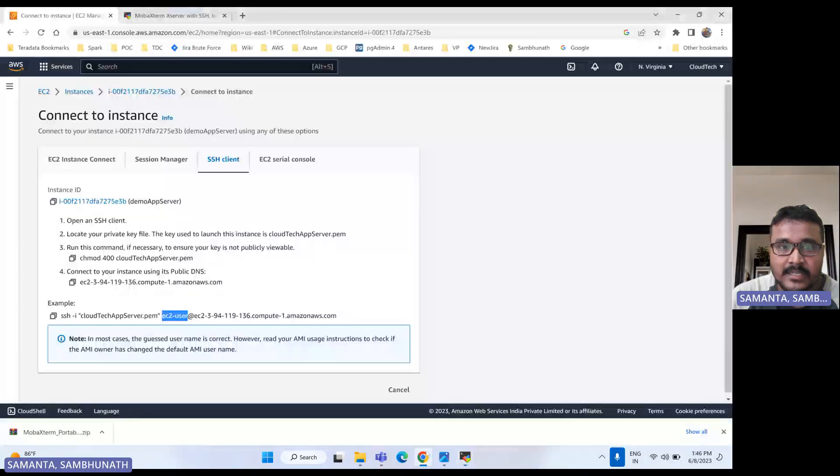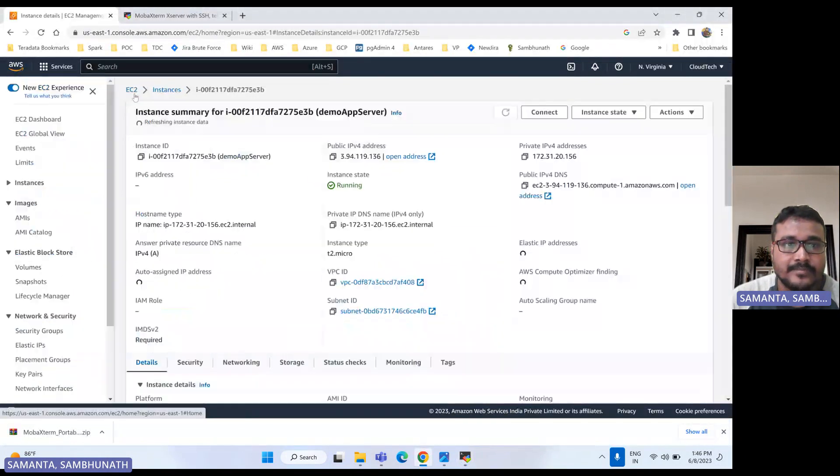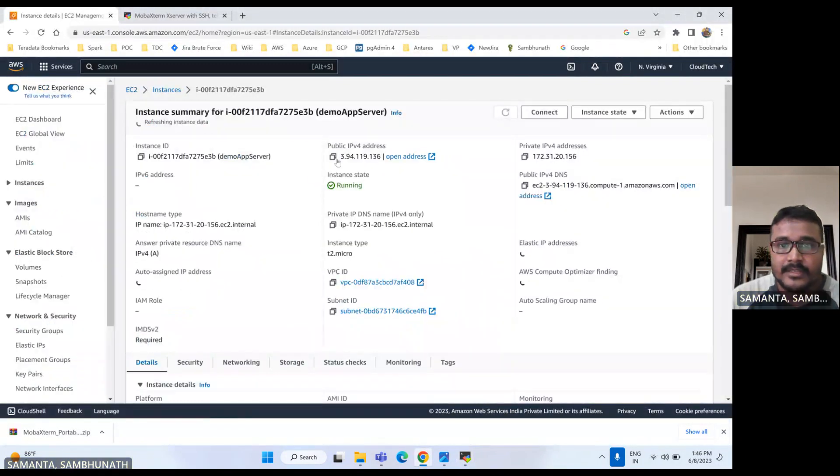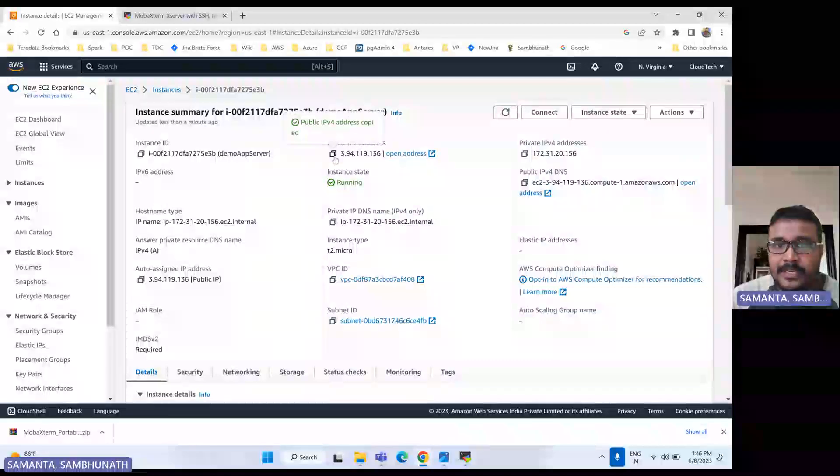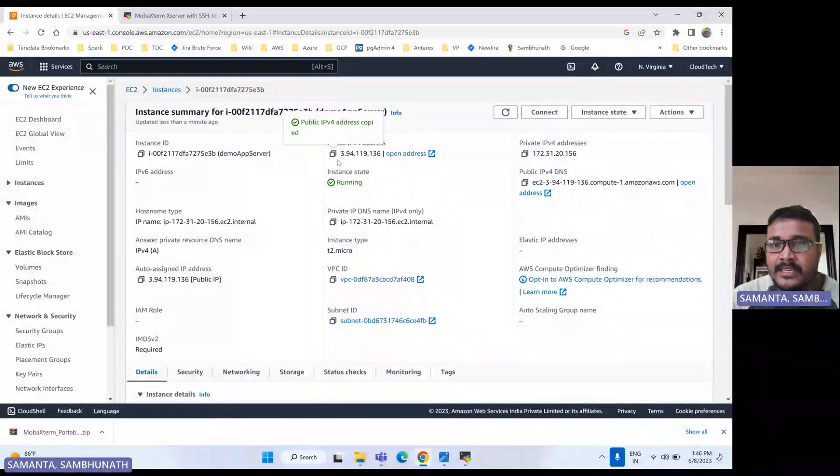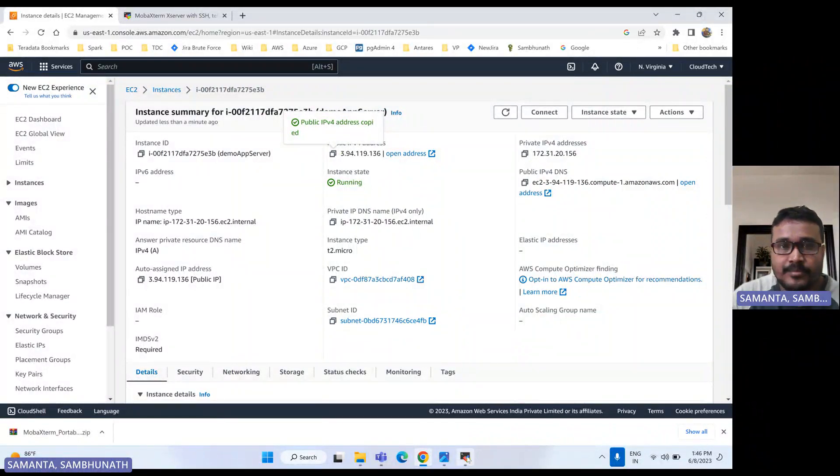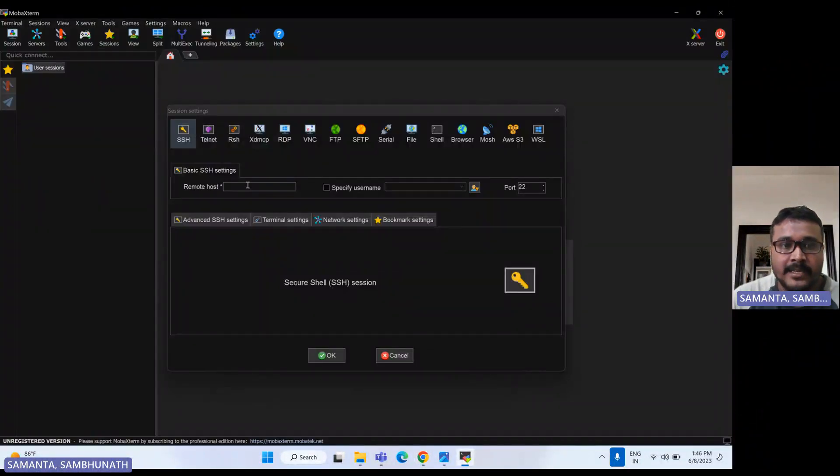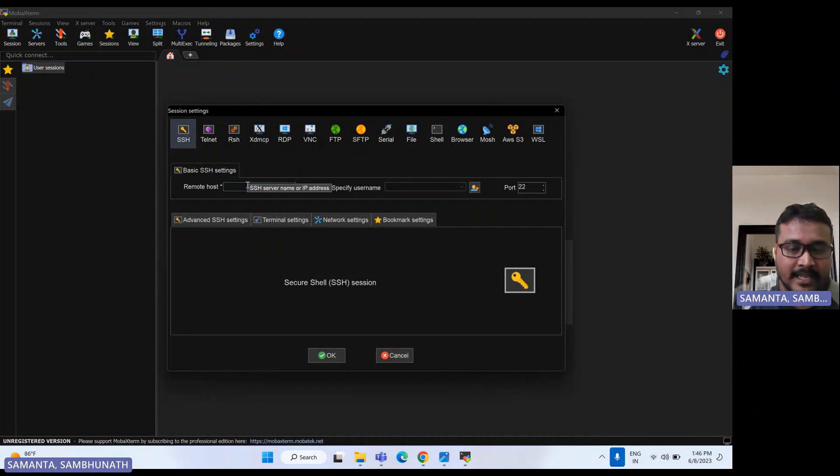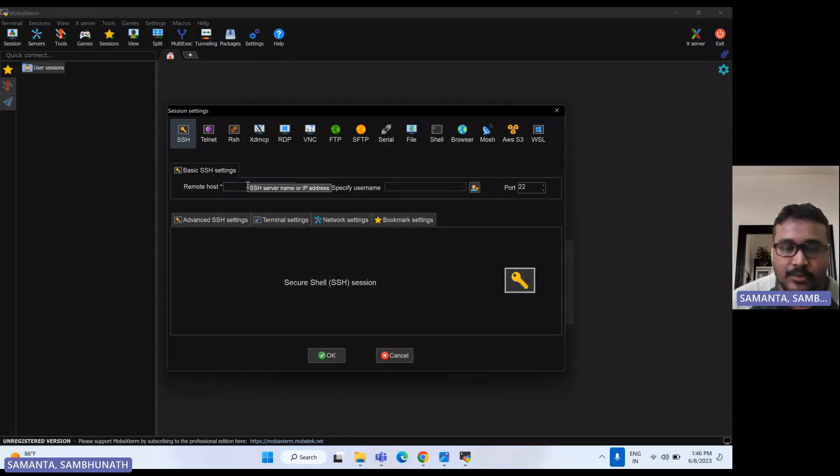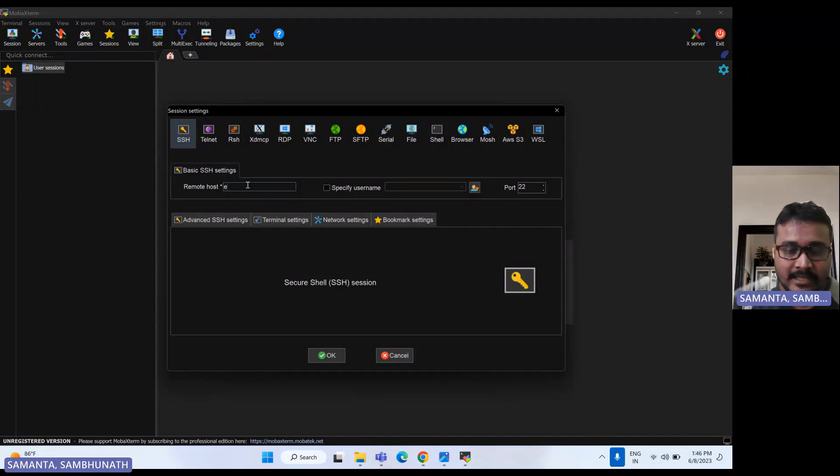So let me go there. This is the public IP. So let's either take this one or maybe you can take the DNS. So let's use IP. And here you can specify user like ec2.